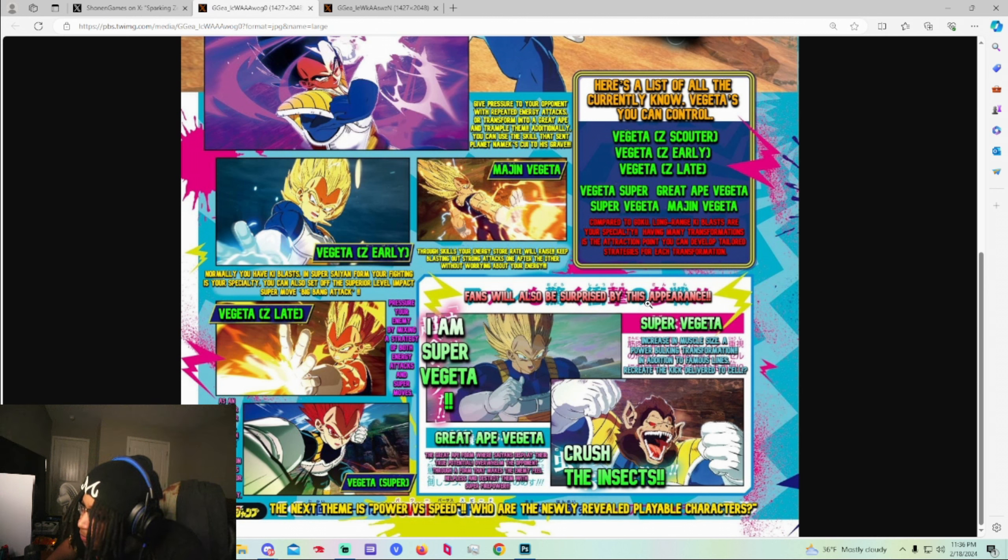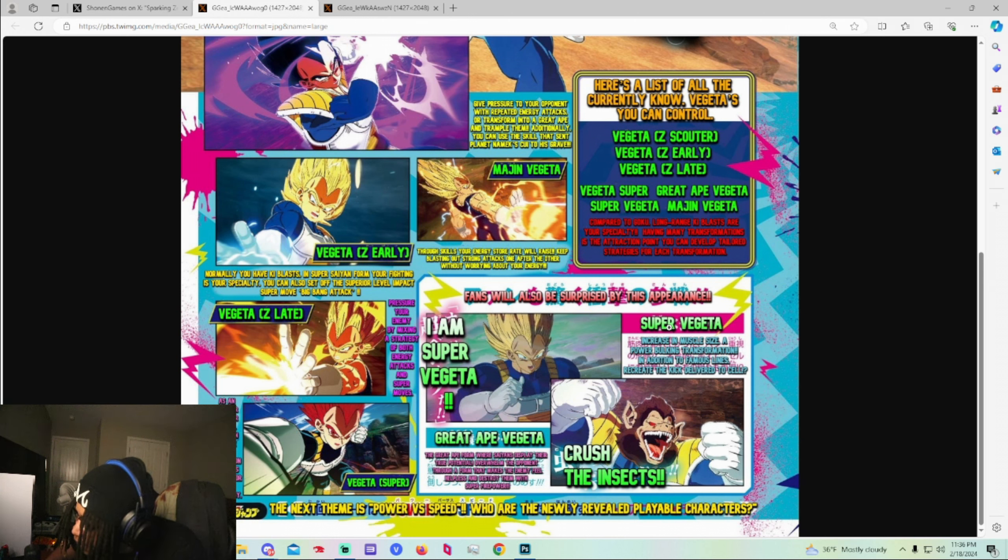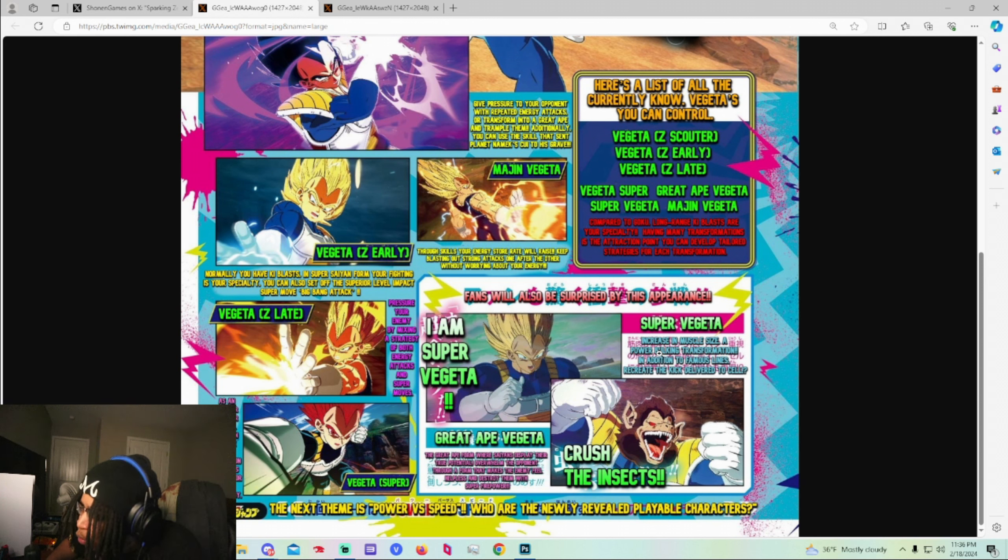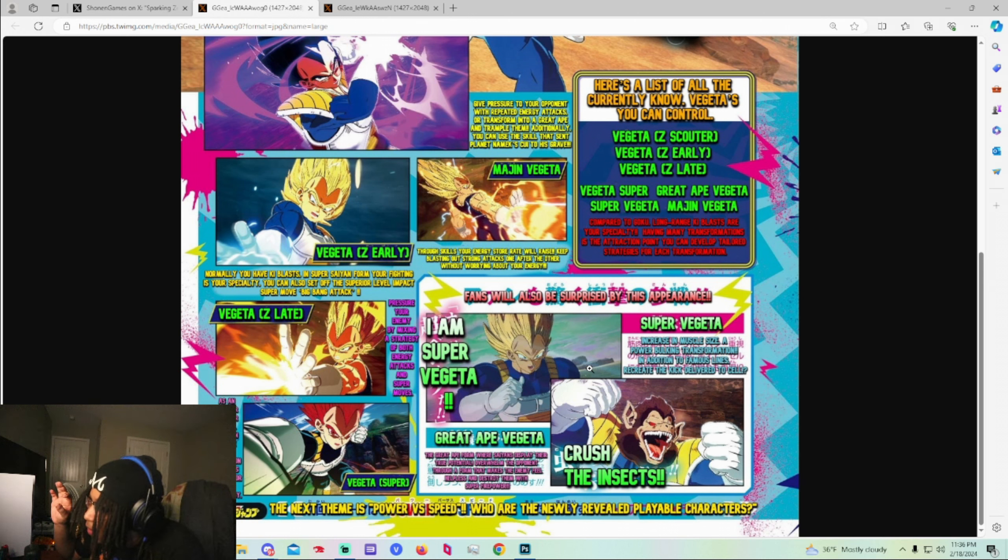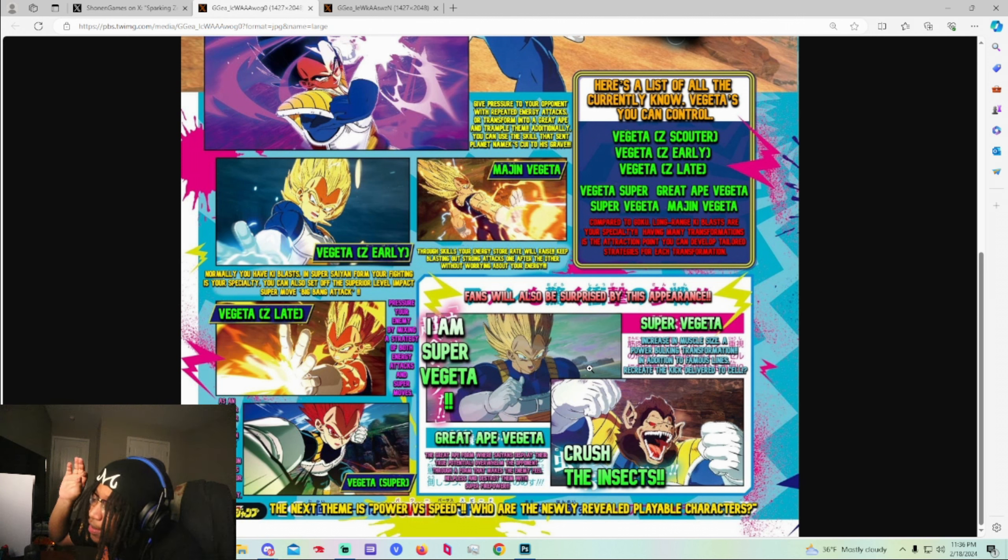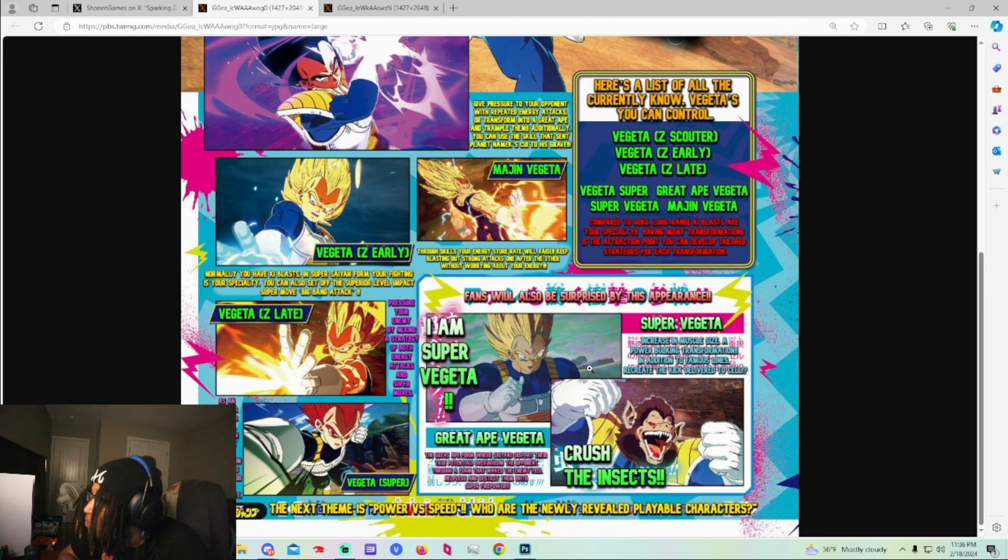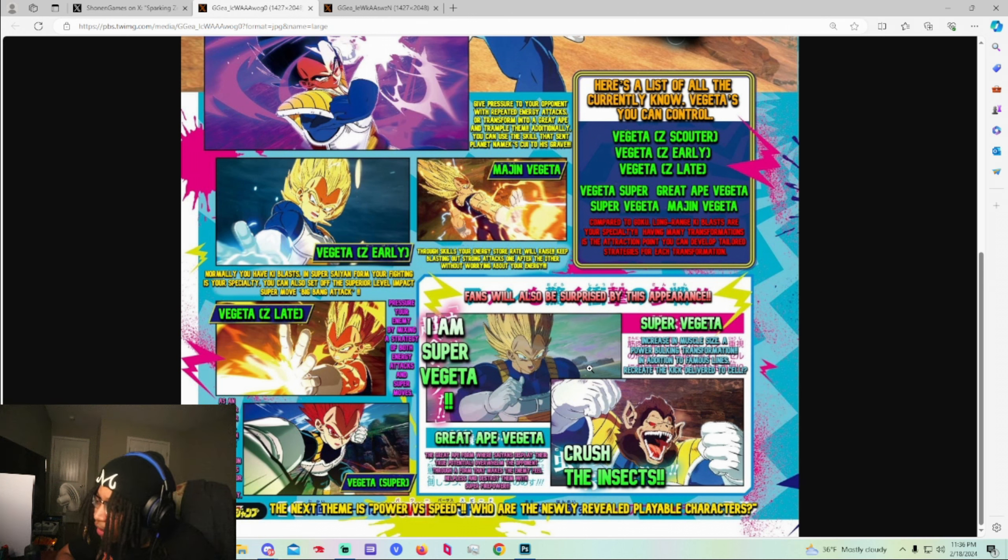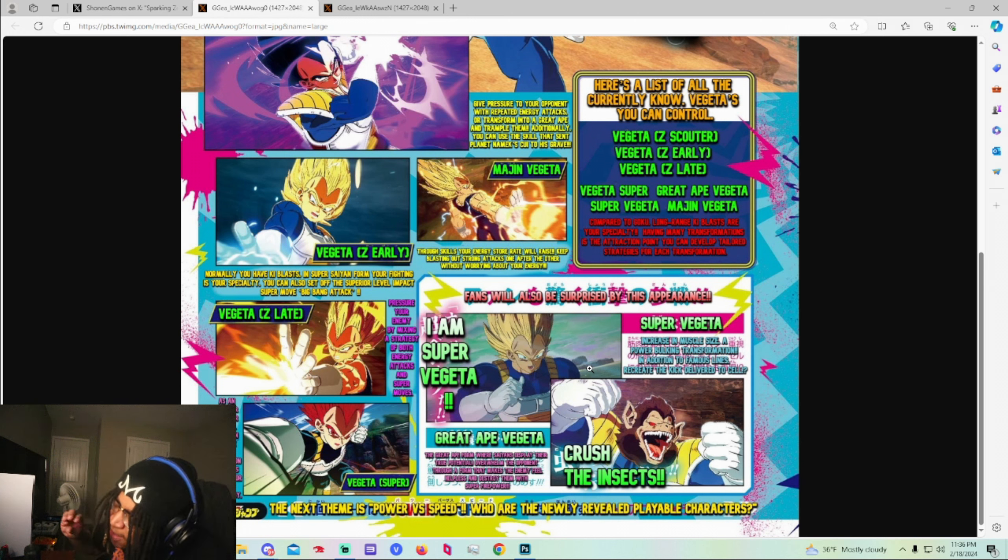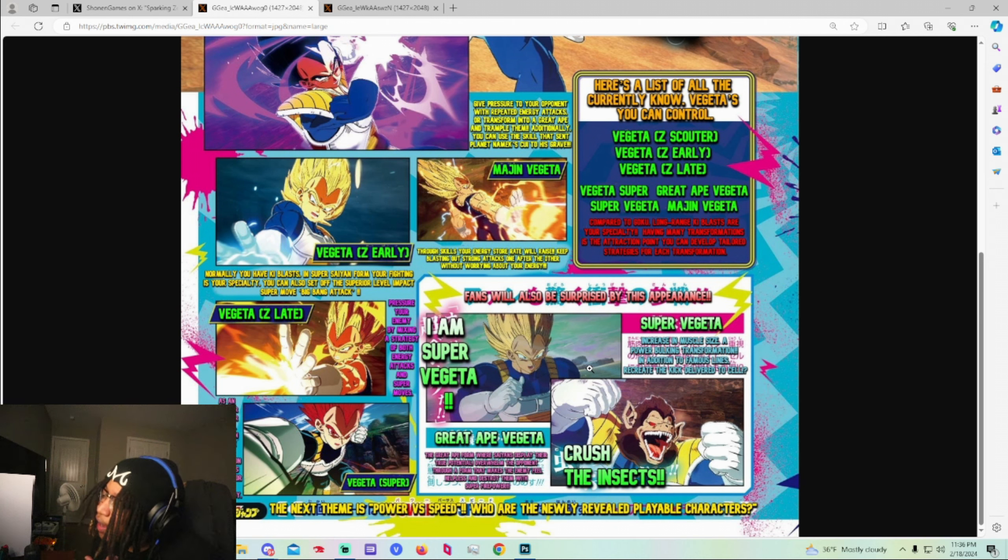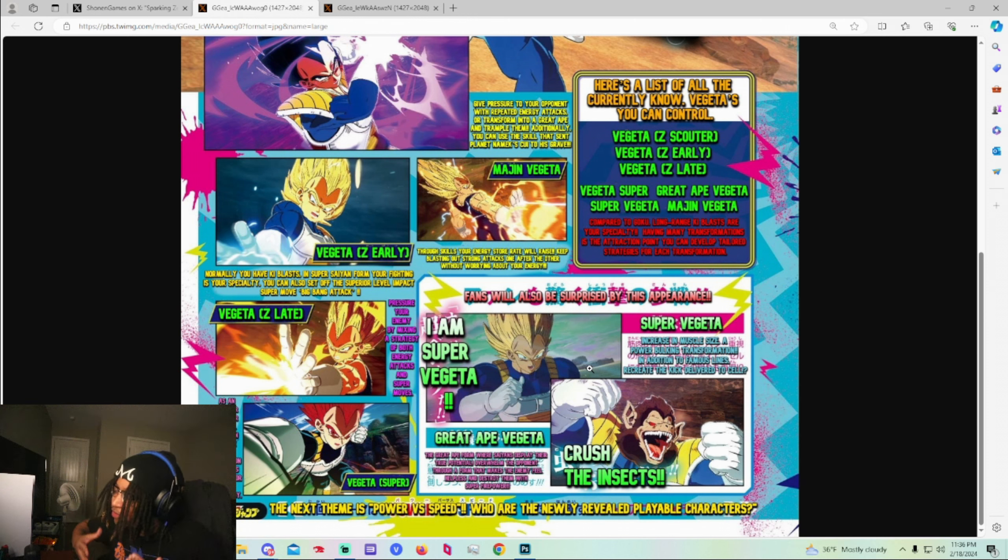I am Super Vegeta role play. Fans will also be surprised by this appearance. I don't know why I would be surprised about Super Vegeta, but okay. He's in almost every Dragon Ball game besides Kakarot. Well he was in Kakarot but they role played and didn't give us some. Increase of increasing muscle size. A power building transformation in addition to a famous lines. Recreate the thing. So this would be developed to sail. Now this Super Vegeta would be so fire in this game when you go to him and you're like you turn super slow but you do mad damage. That would be fire. I really hope that's like a perk of Super Vegeta.